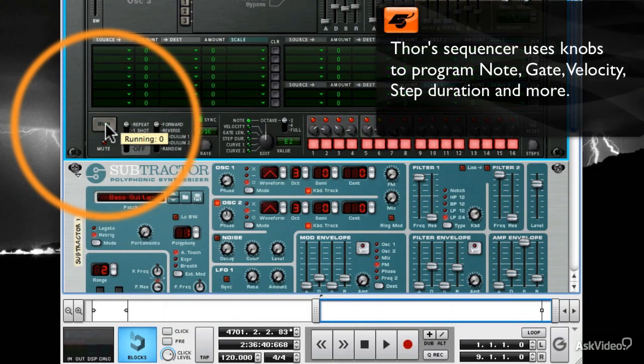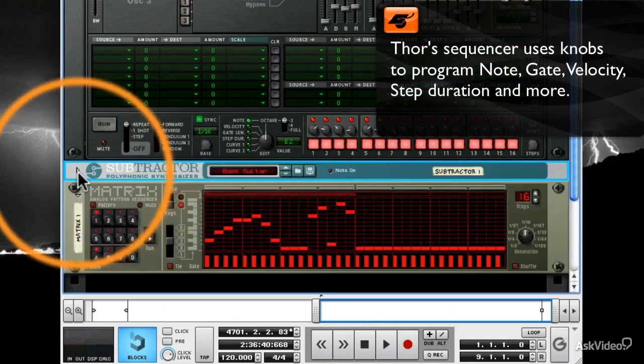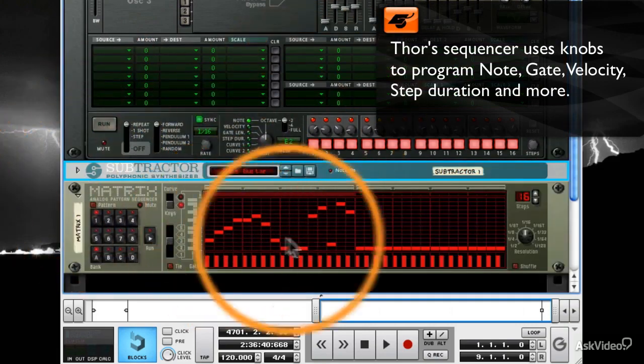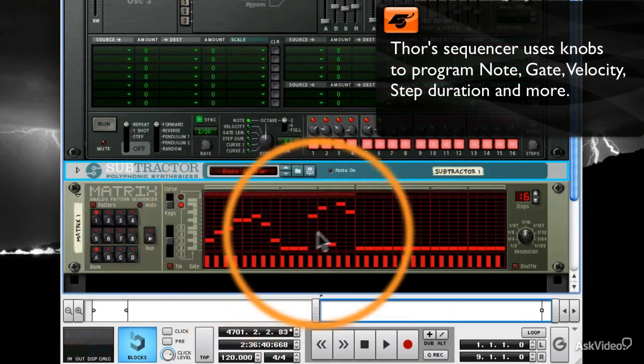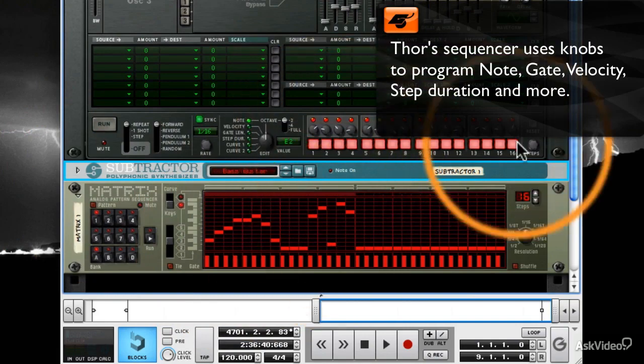But notice, there's a big difference between the Matrix and Thor. The Matrix allows you to draw notes in. Thor doesn't have this. How do you know what notes you're programming?